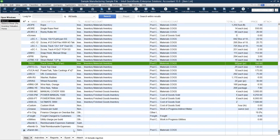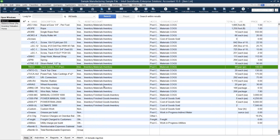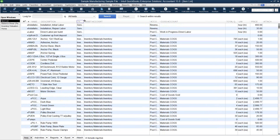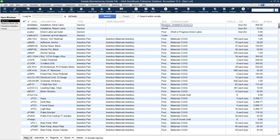We no longer have inactive inventory items, so this part of our cleanup has been completed.